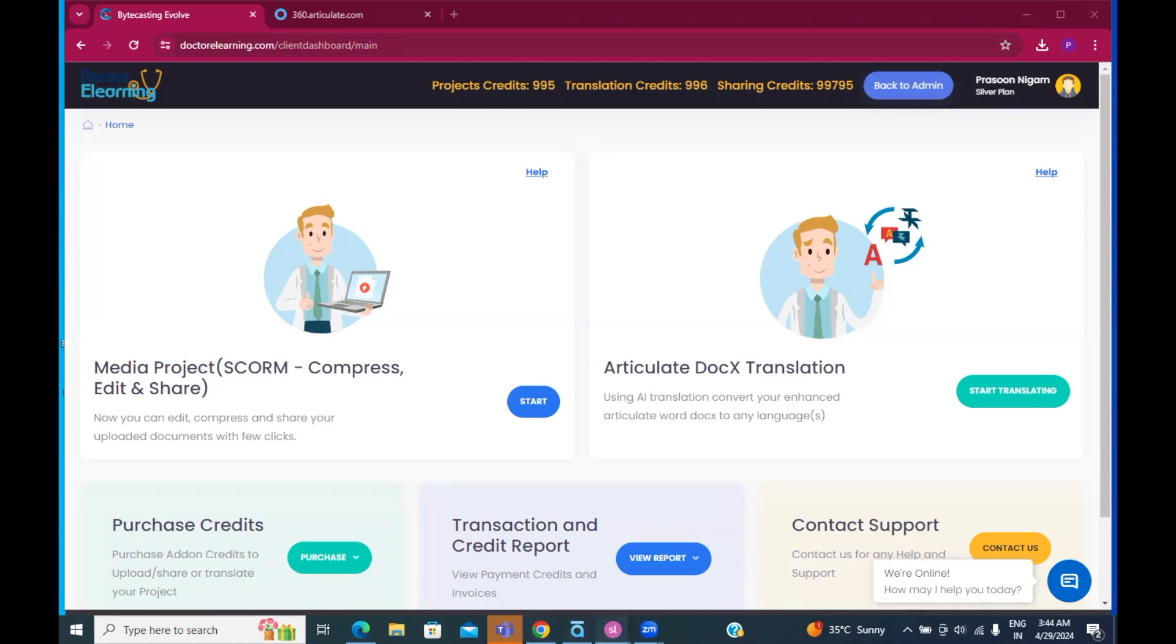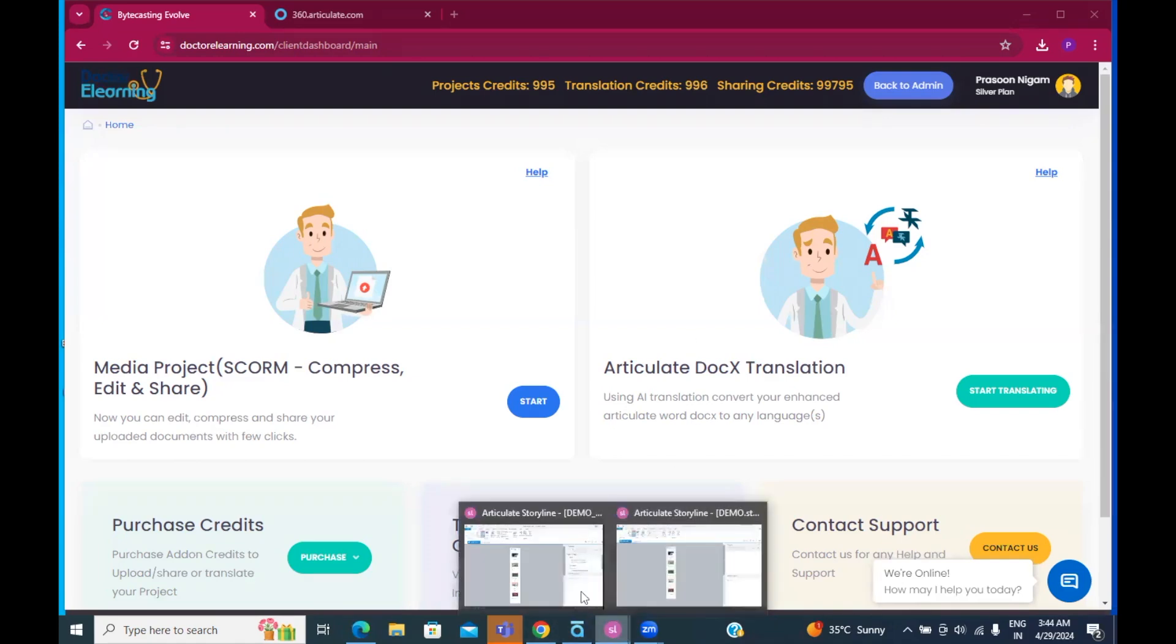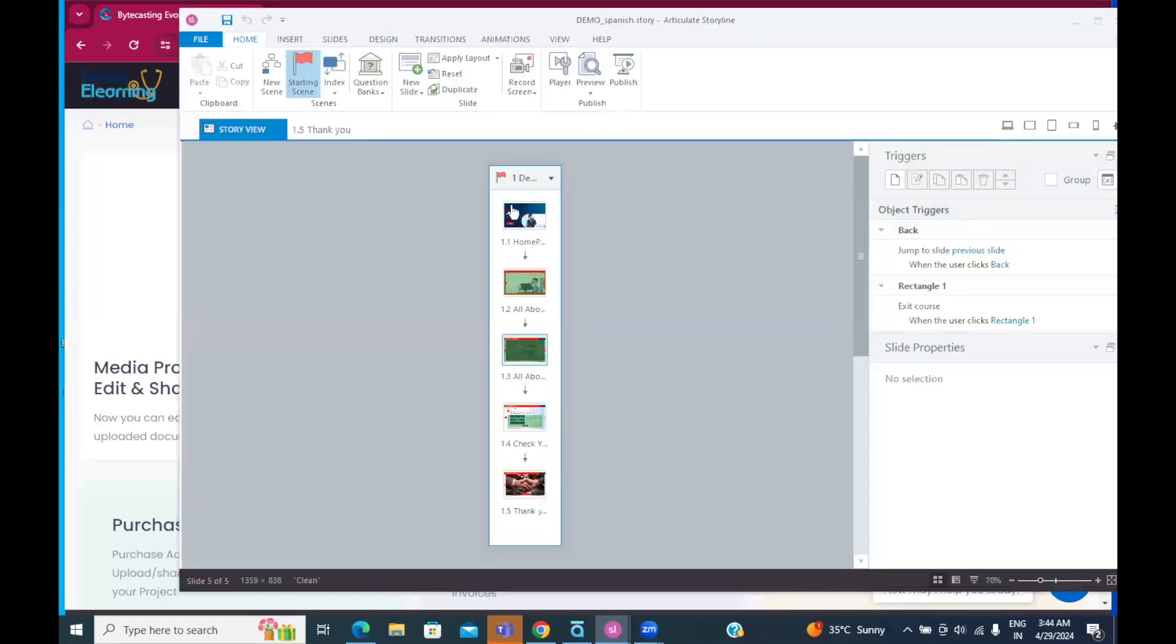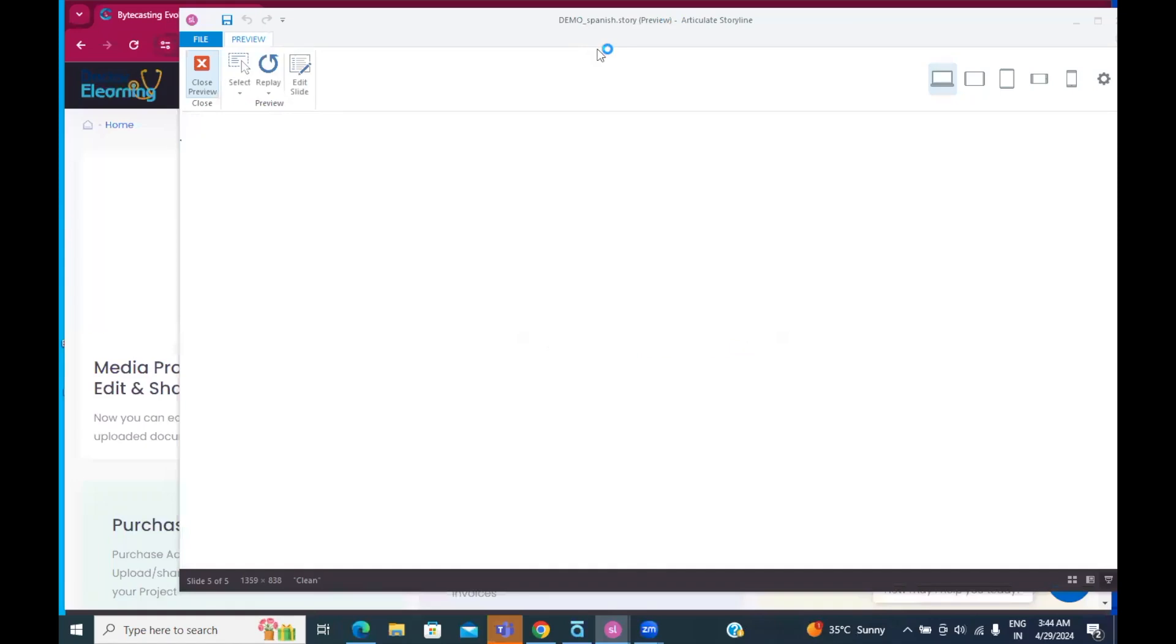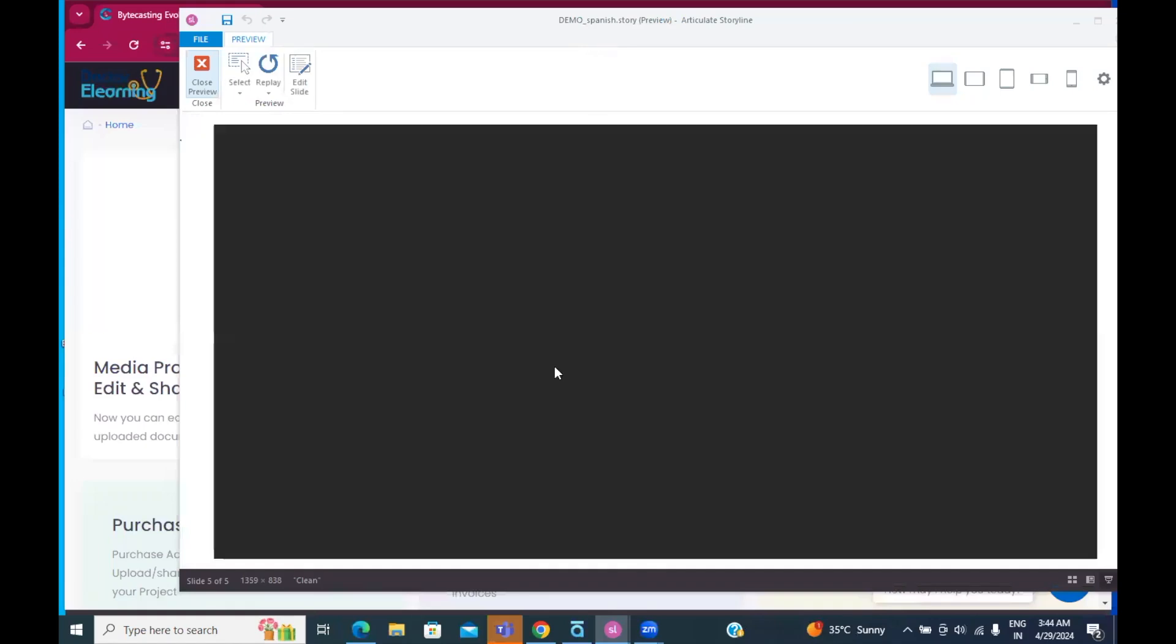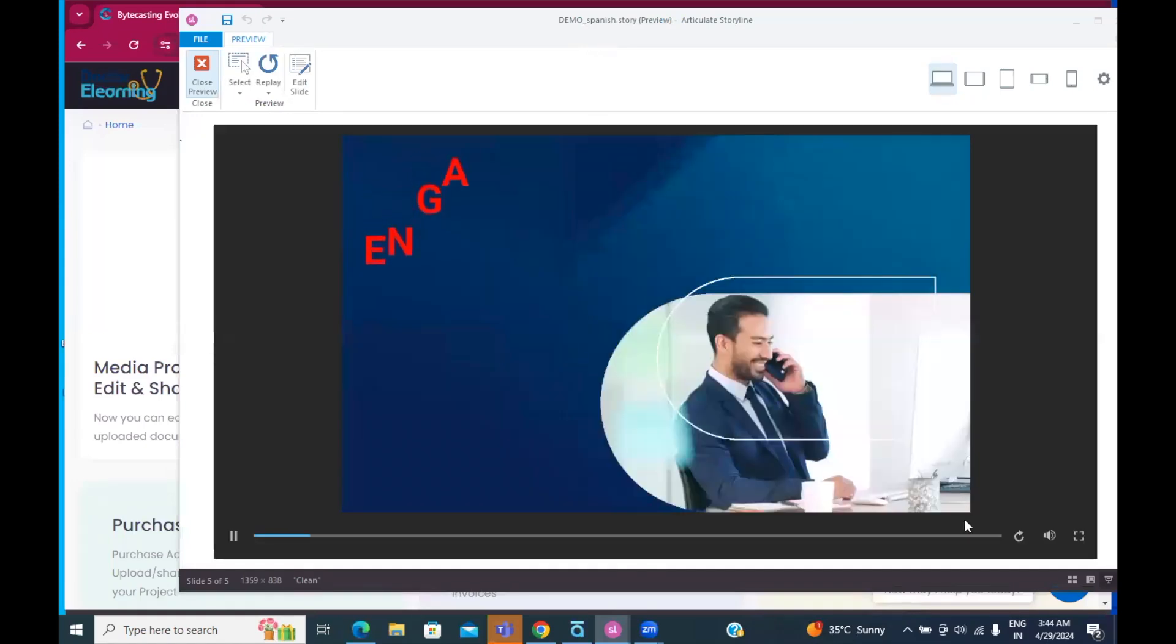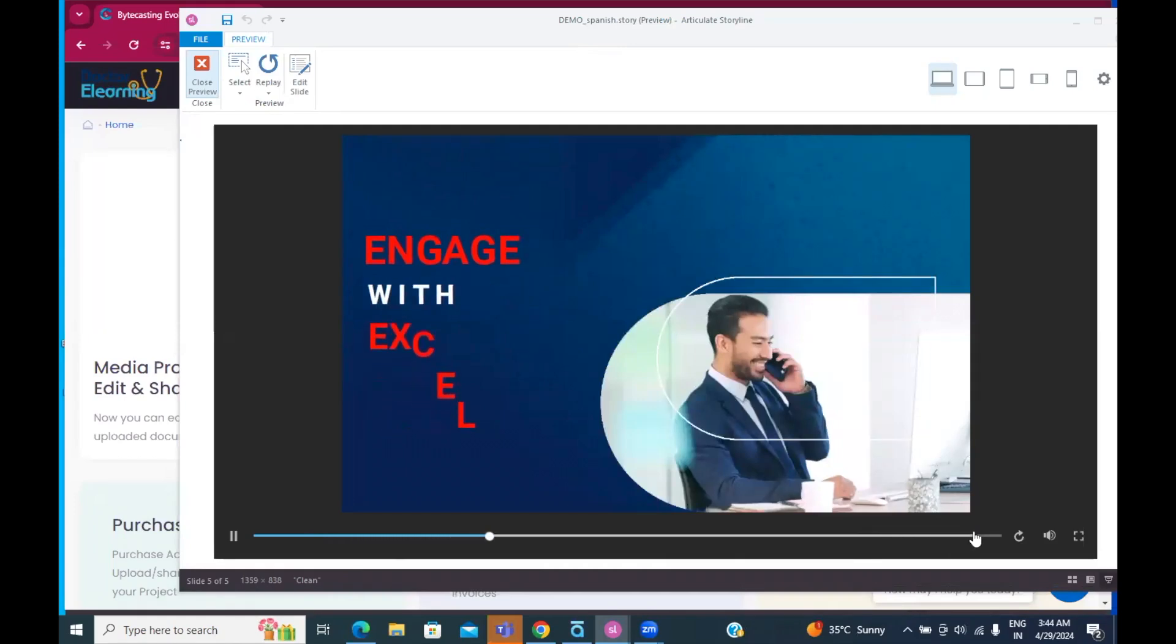Let's look at this course, which was created in English. Let's have a quick preview of the same. Here, as you can see, as the course loads, there are some multimedia on-screen text.